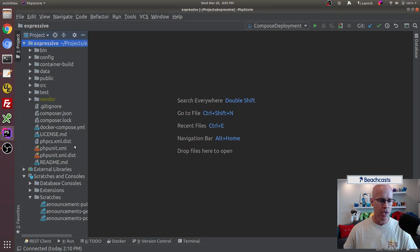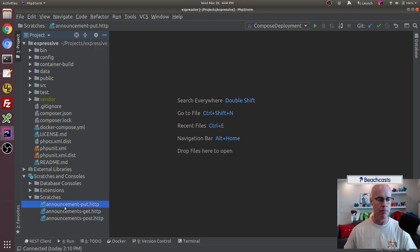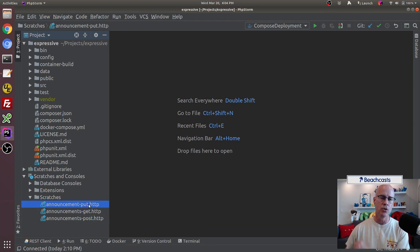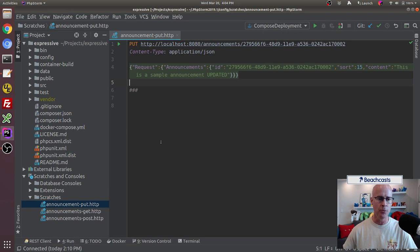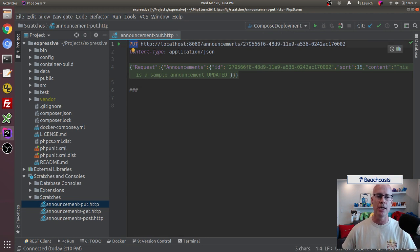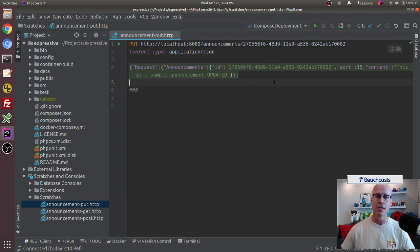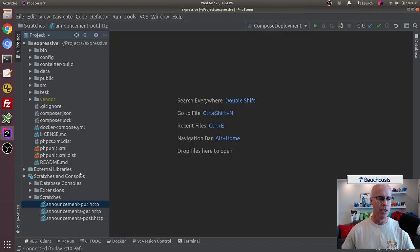First, I want to bring to your attention in PHPStorm, I've got some scratches in the bottom left-hand side. I've got a GET, a POST, and a PUT scratch. These are the new method in PHPStorm for being able to call web services. In the PUT scratch, which is what we're going to be working with today, we're issuing a PUT request. We're telling it the content-type is application/JSON and we're passing a JSON string which is going to be used to do an update through the PUT request. We're going to be using this scratch throughout the example.